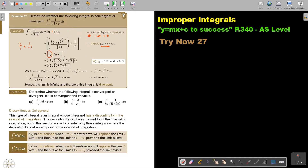Now I'm going to substitute. Just note that infinity to the power of x is just infinity, if x is bigger. So if I substitute, I get this.